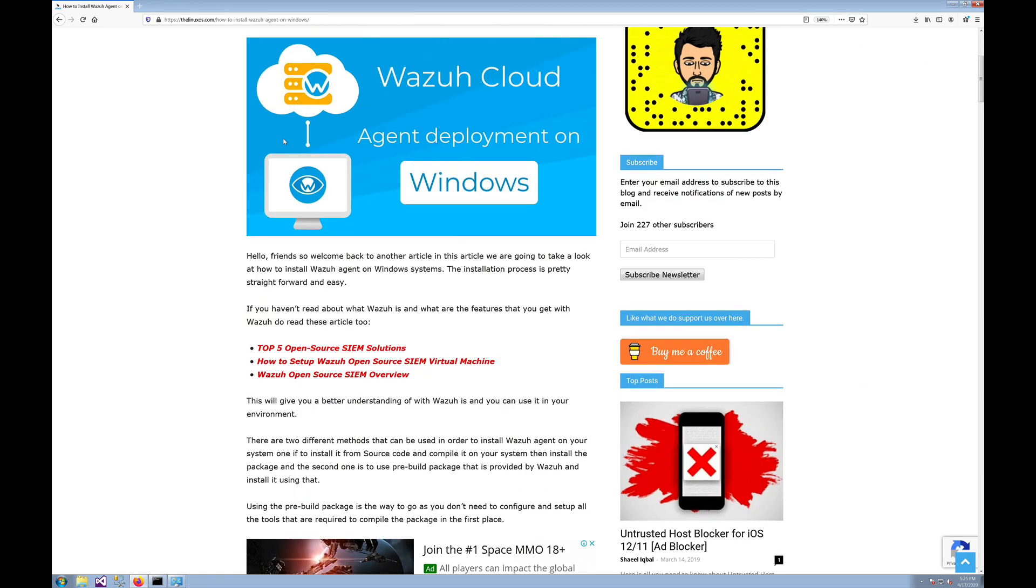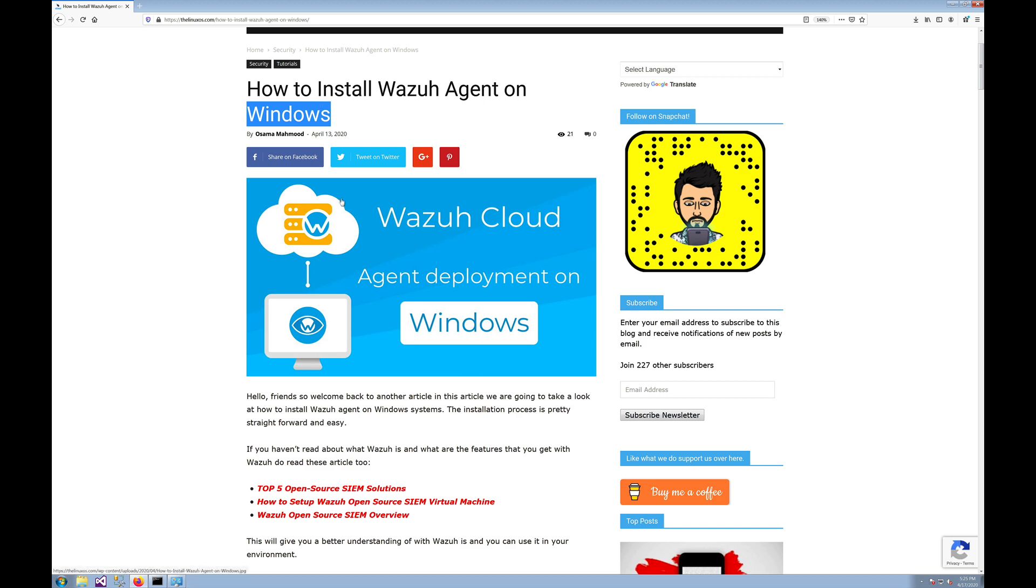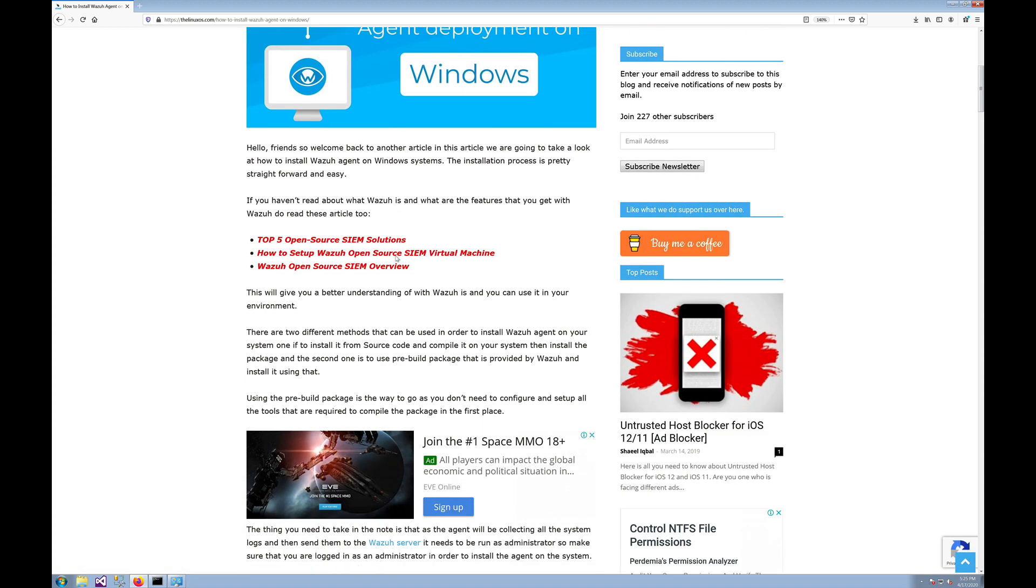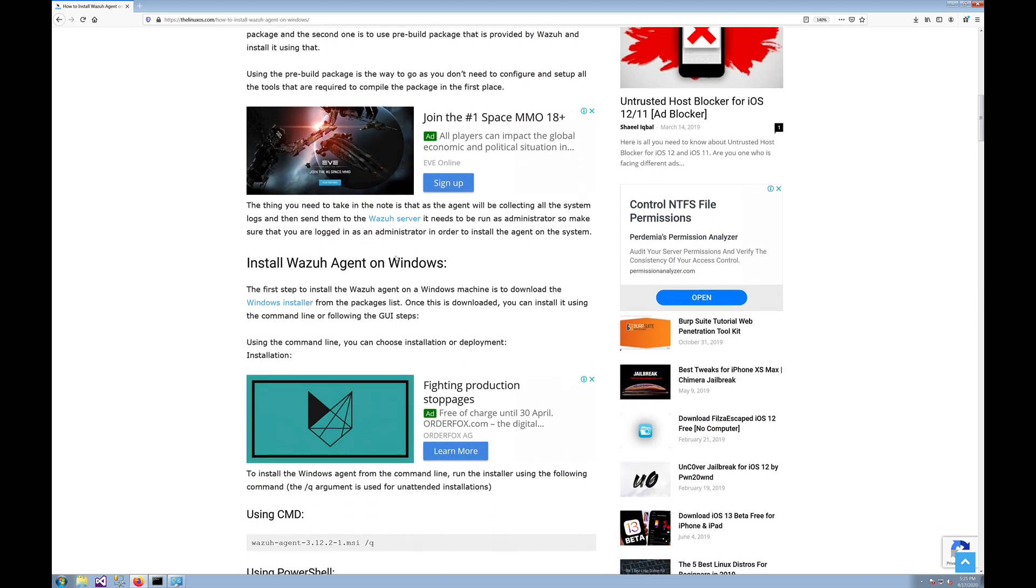I have already covered the installation process in this article, so I will be giving the link in the description below. If you want to check it out, you can just go over here and check the installation instructions for yourself.